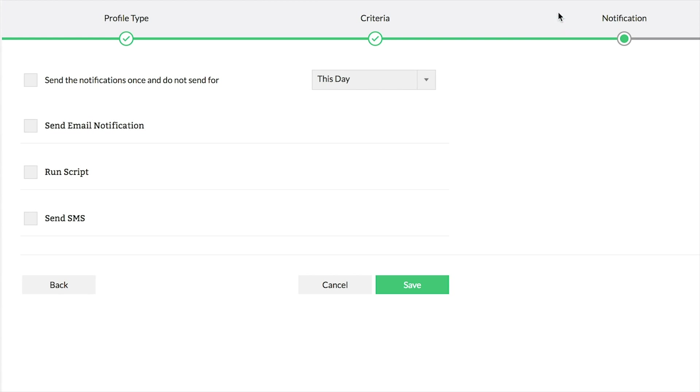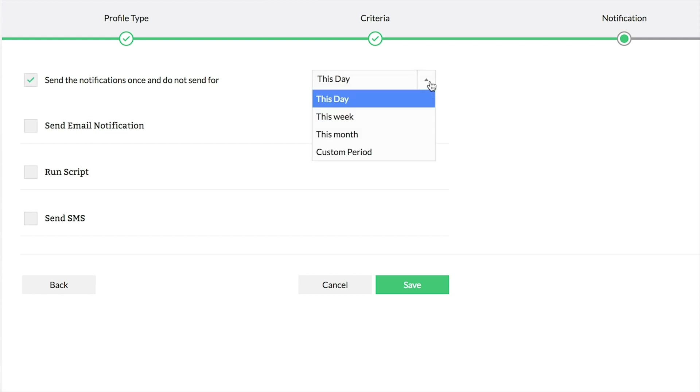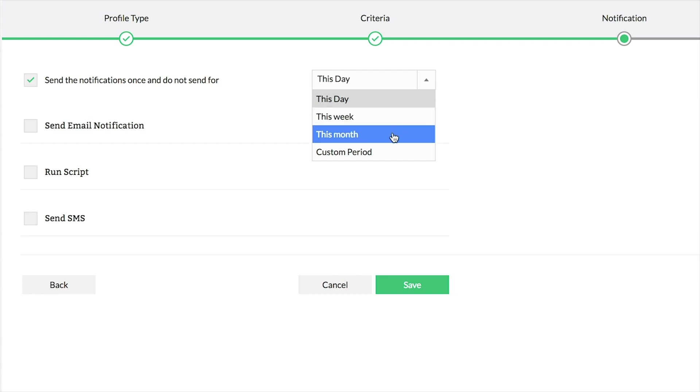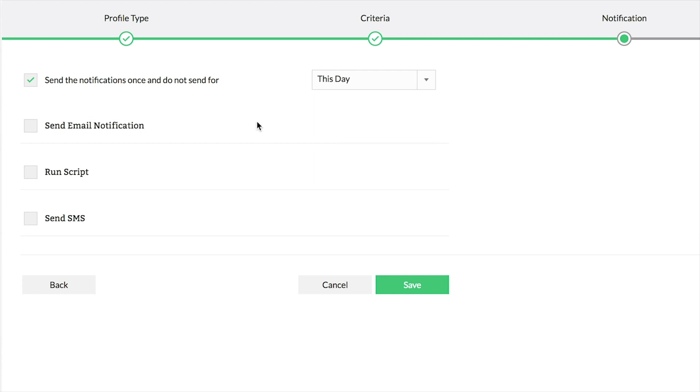In the Notification screen, configure one or more notification mechanisms for this alarm profile. To avoid receiving an overflow of notifications, select the checkbox for receiving notifications once a day, a week, a month, or for a custom period.